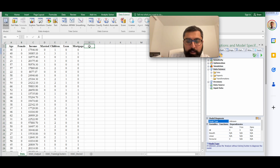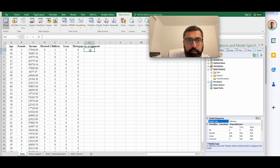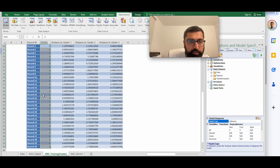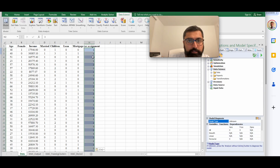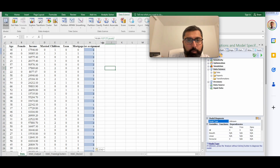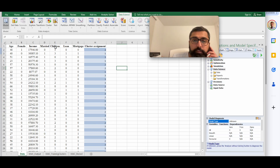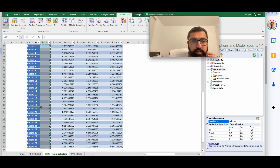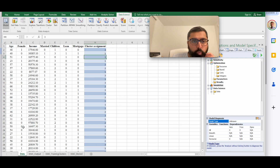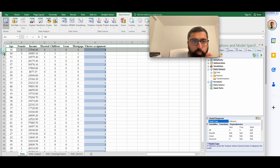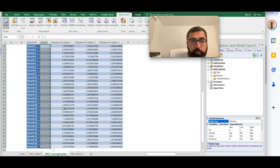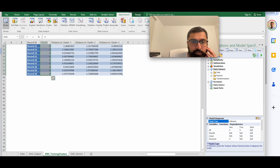The assignment output tells you which cluster each record belongs to. For example, record 1 is assigned to cluster 3 because its distance to cluster 3's center is the lowest. Record 2 is assigned to cluster 1 because the distance to cluster 1's center (0.9) is lower than to cluster 2 (1.8) or cluster 3 (1.4). You can copy this assignment column back to your original data sheet.